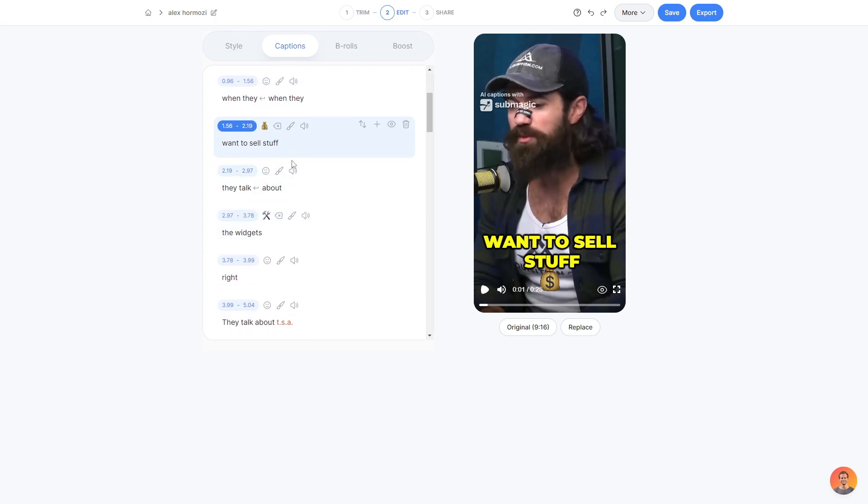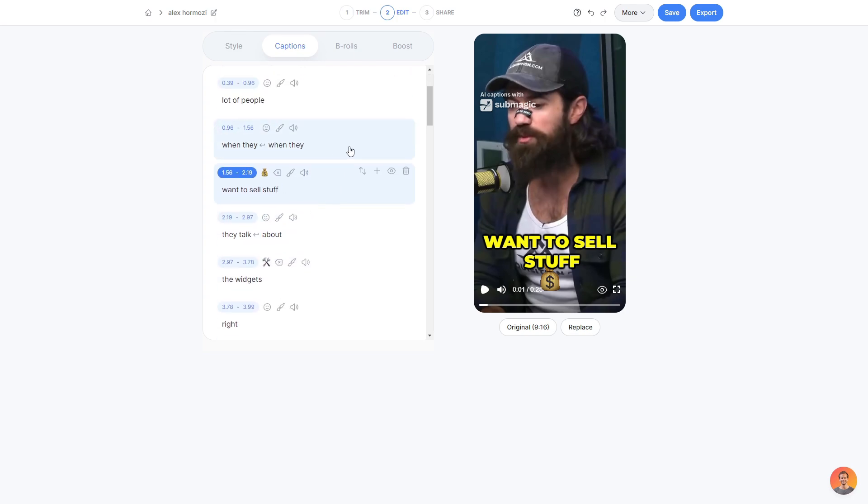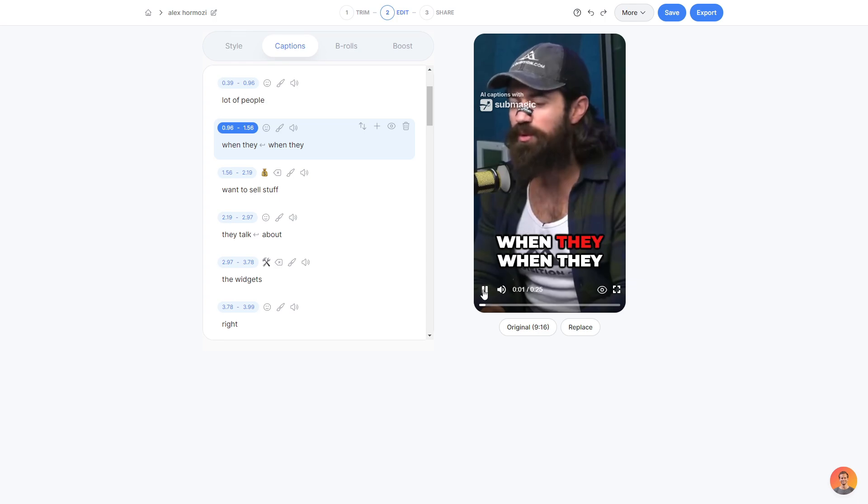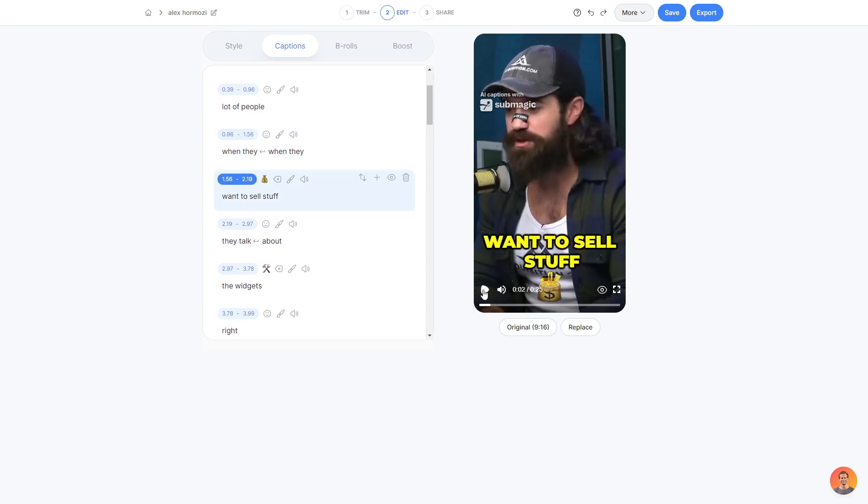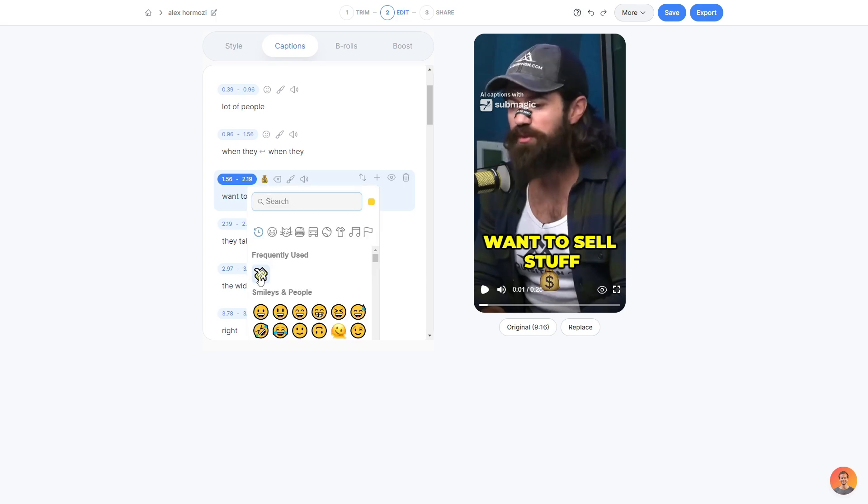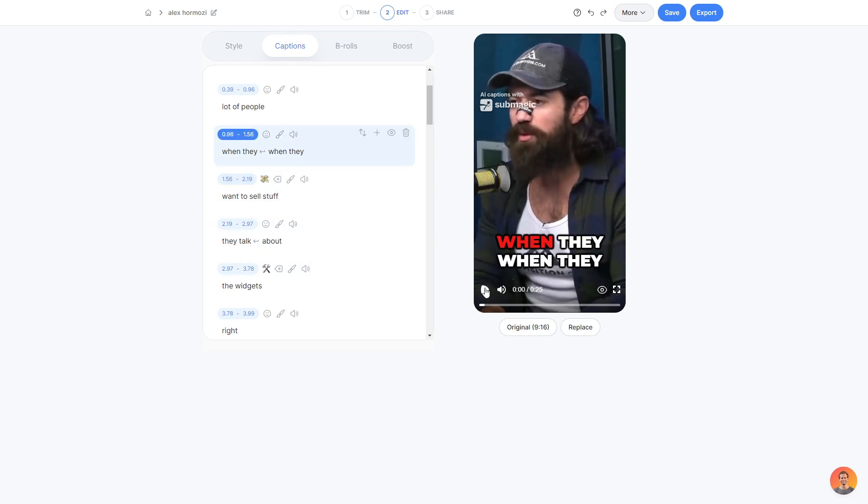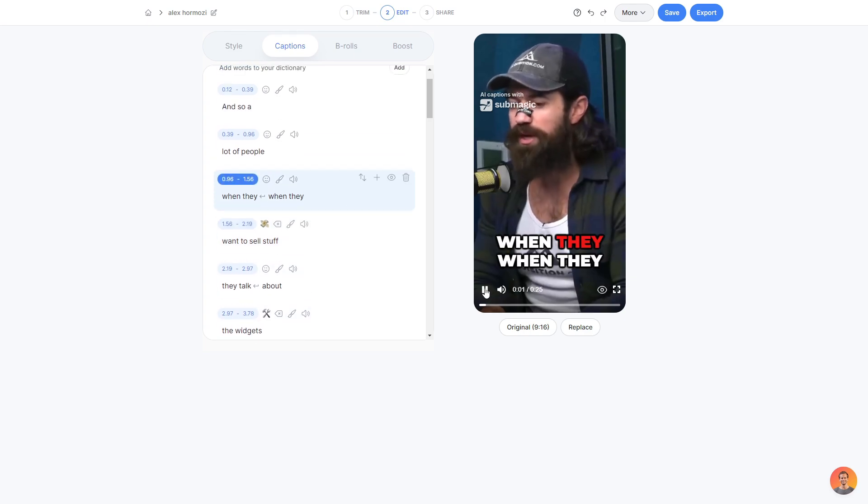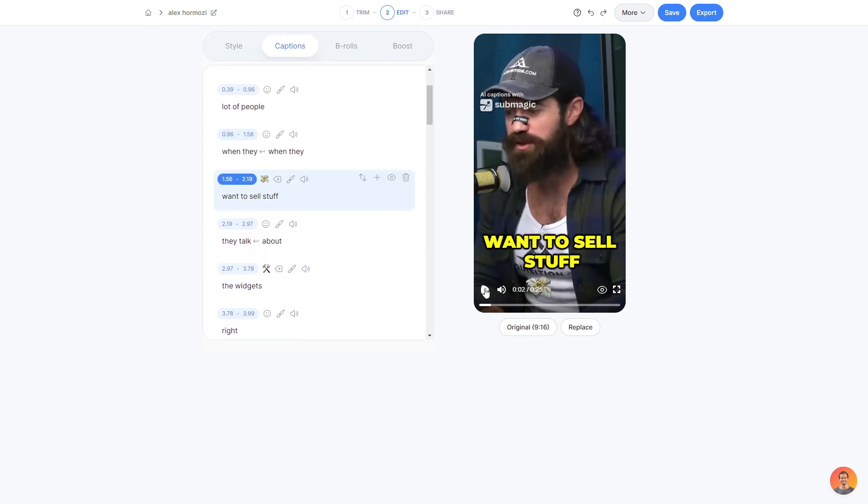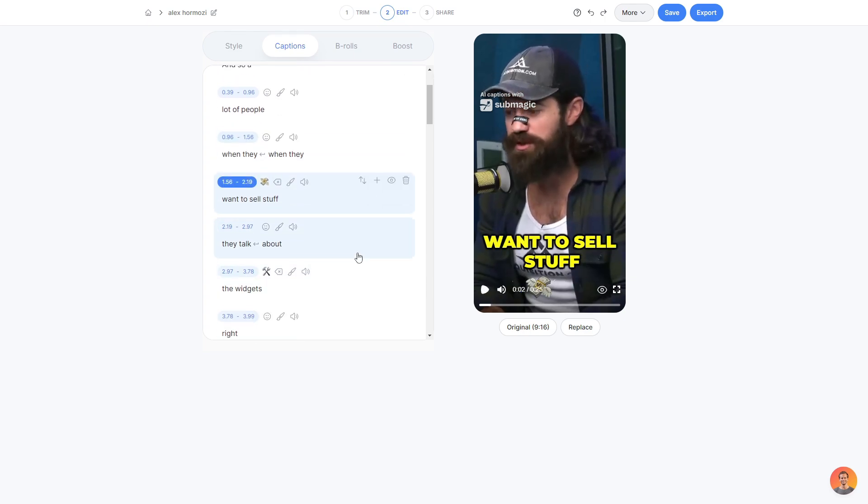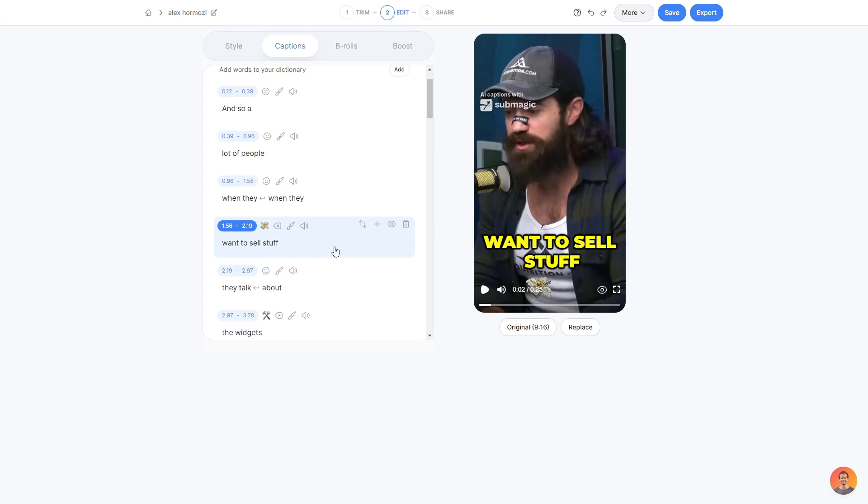I can go ahead and add emojis to any caption I want. So let's go ahead and use this pre-existing one here. If I play the video when they want to sell stuff, as you can see, there's a cool little animation with the emoji of choice. Let's say I wanted to change that from my money bag to just the flying cash emoji here. I can click it and then it'll swap as simple as that. And if I go ahead and play the video when they want to sell stuff, there you go. It adds a cool little animation as well.